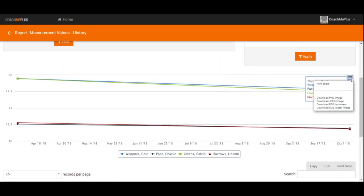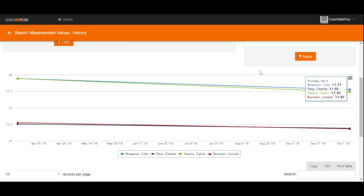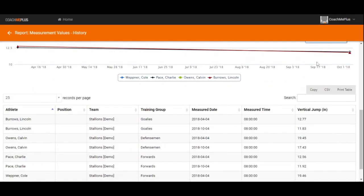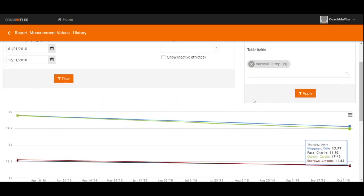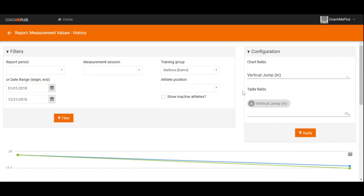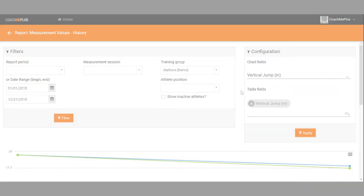We can then look at the information on a chart or on a table as we need it. The nice part about this is you can export this to a PNG, print this out, and other options, but then also take the raw data and export to CSV, copy to clipboard, or print this table right on out. All of this possible right inside of the CoachMePlus reports section.